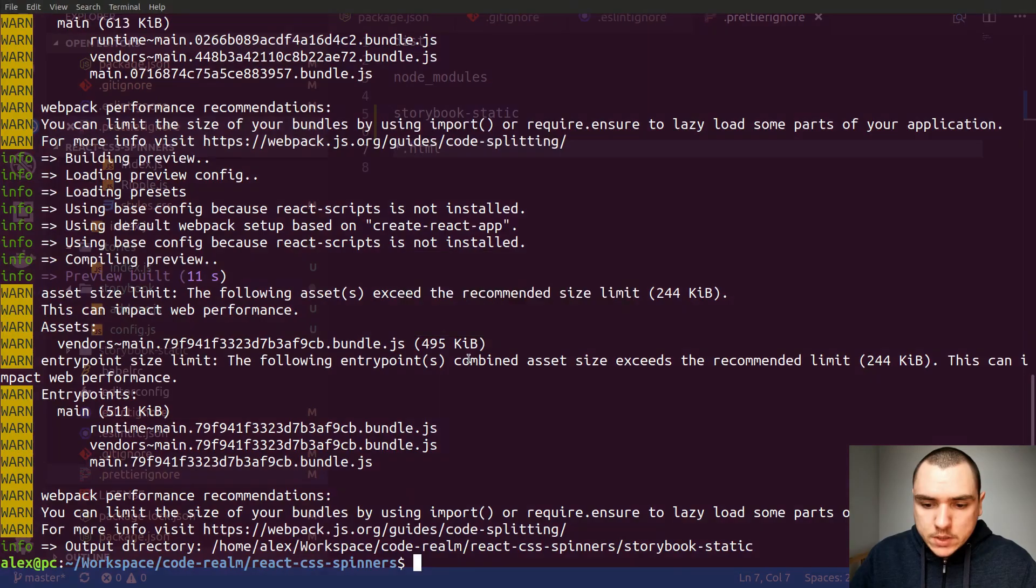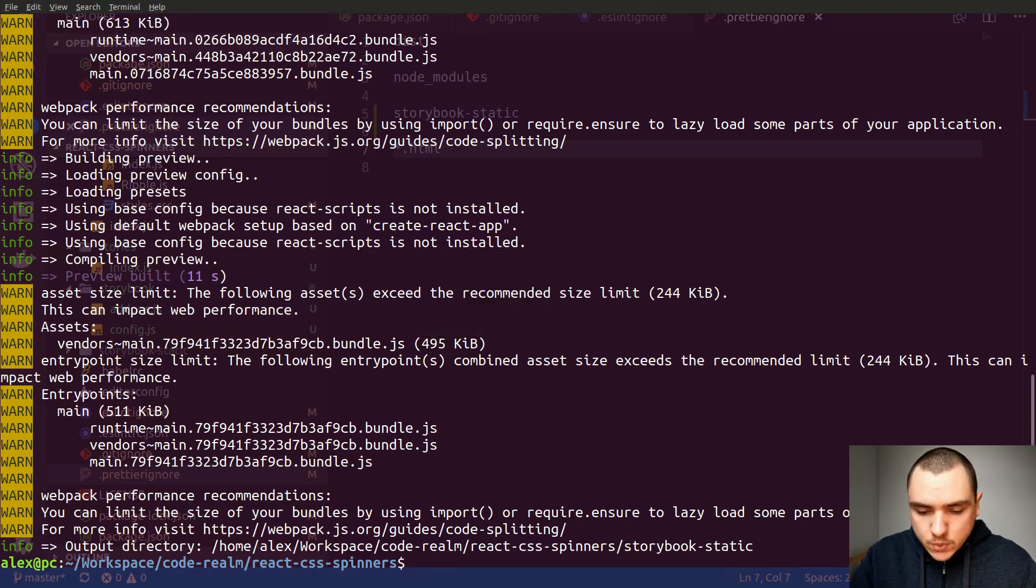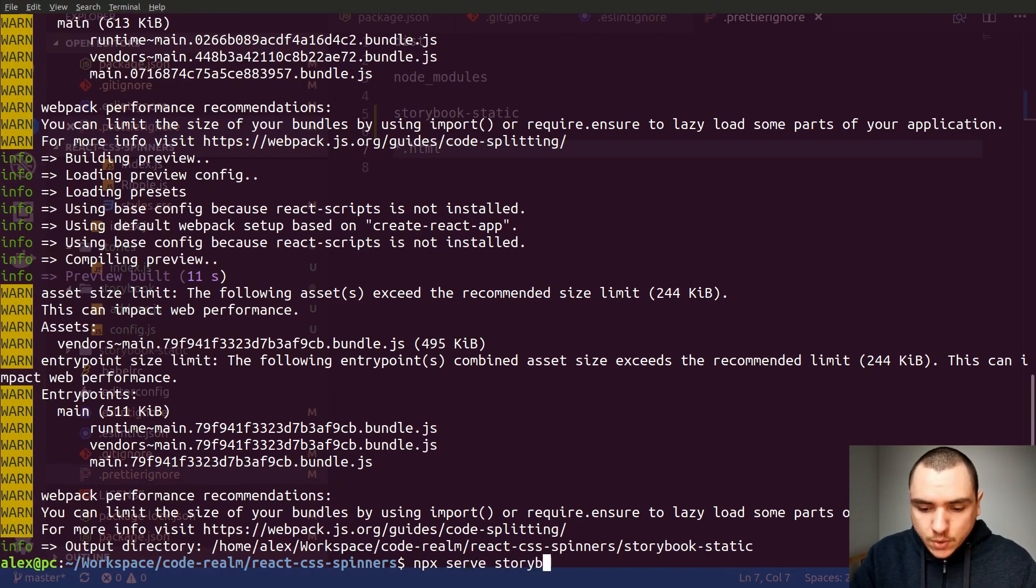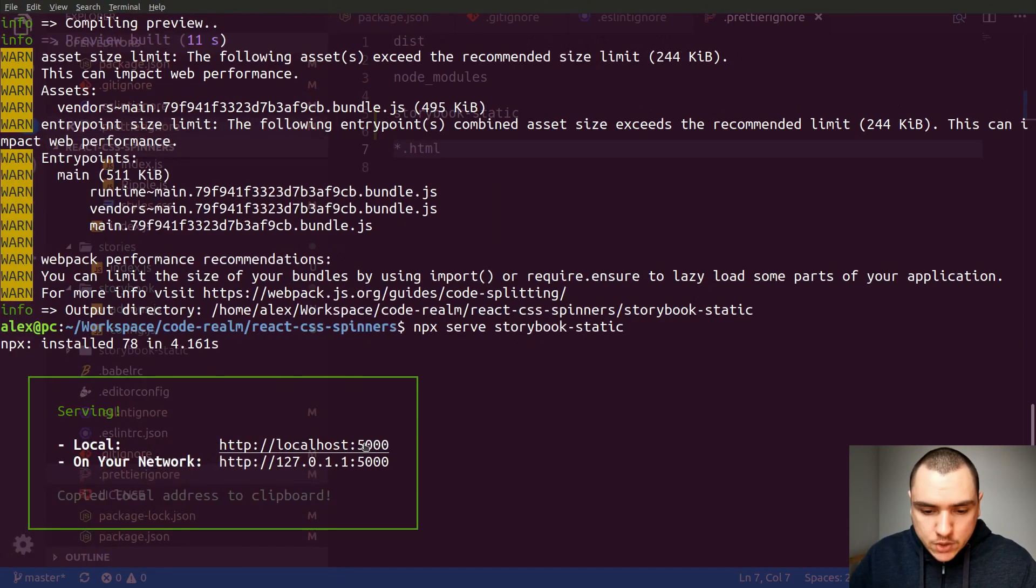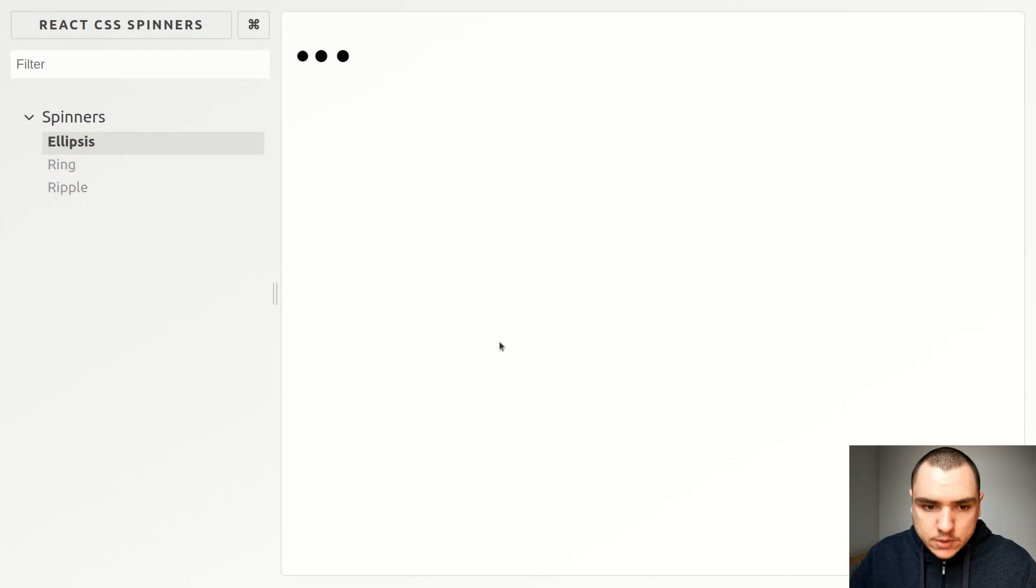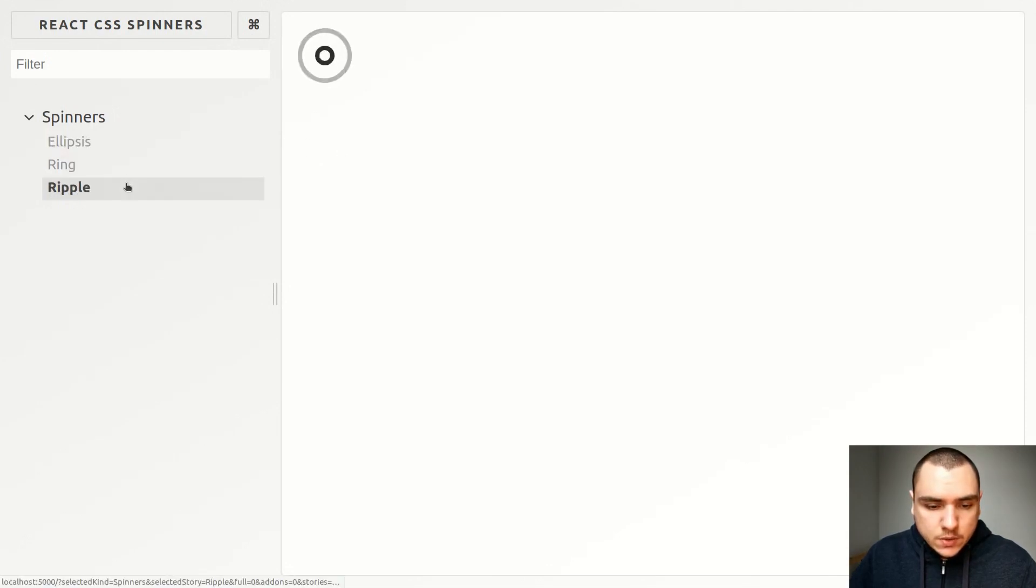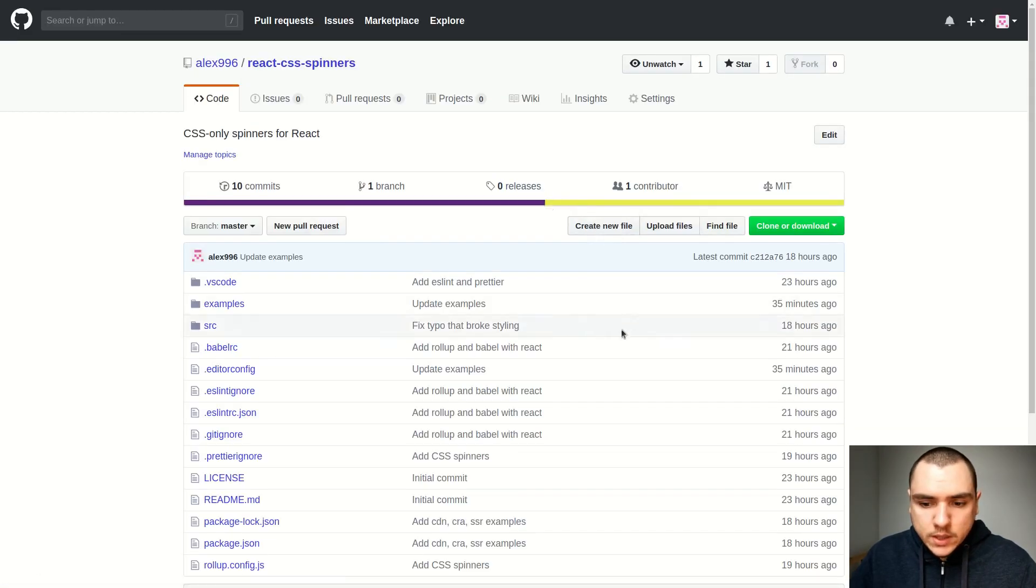So let's see if we got any issues. Now it looks like it built. So now to serve it up really quickly we could do npx serve storybook dash static and this should start a local server so let's try it out. And as you can see we get all the three spinners and I can also go to the repo and it looks like it works.